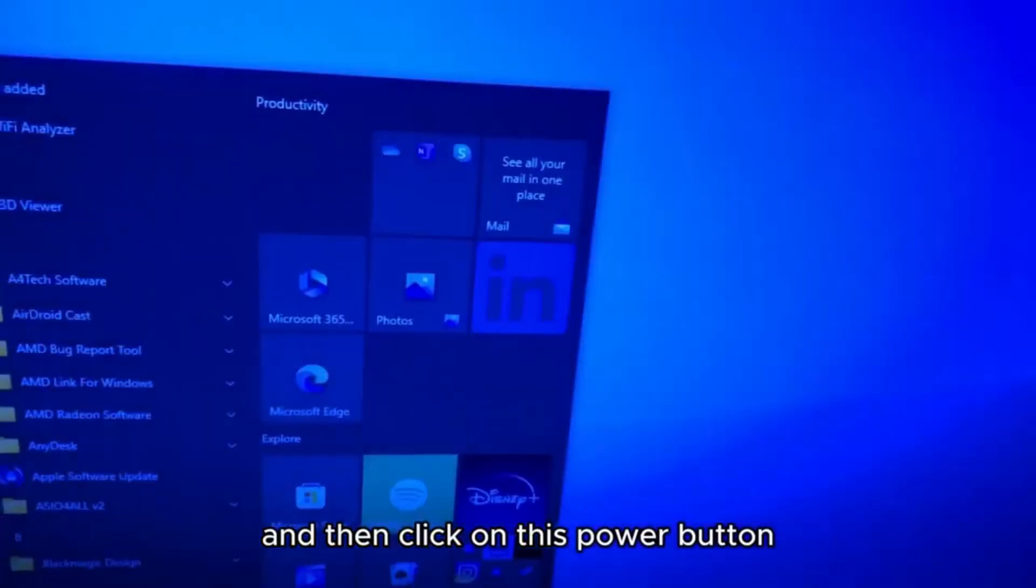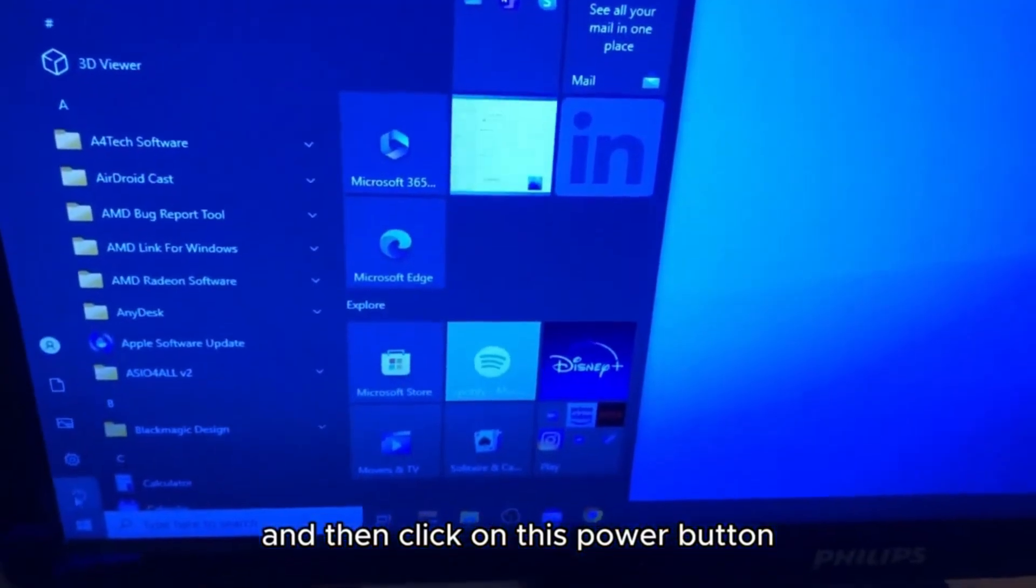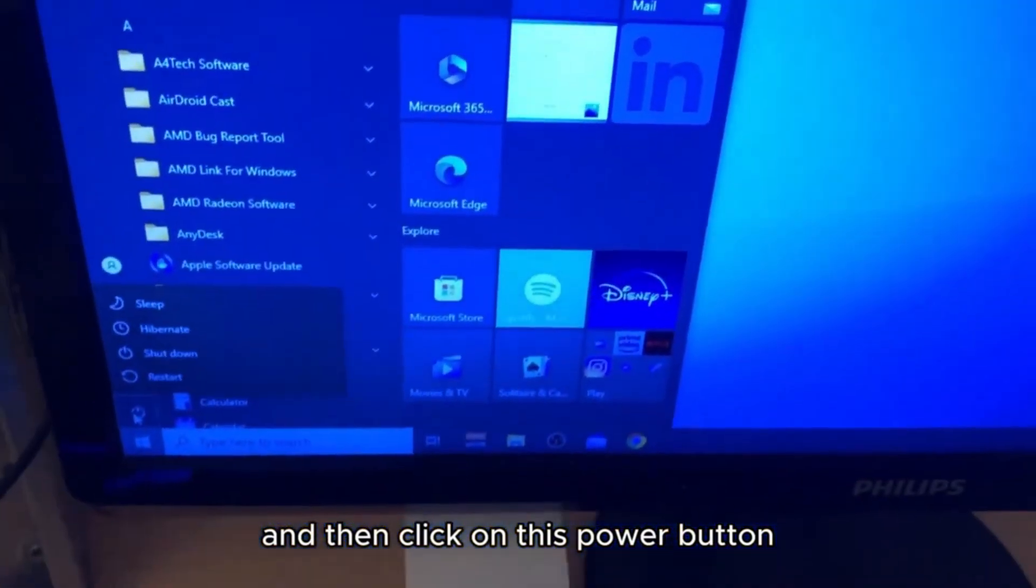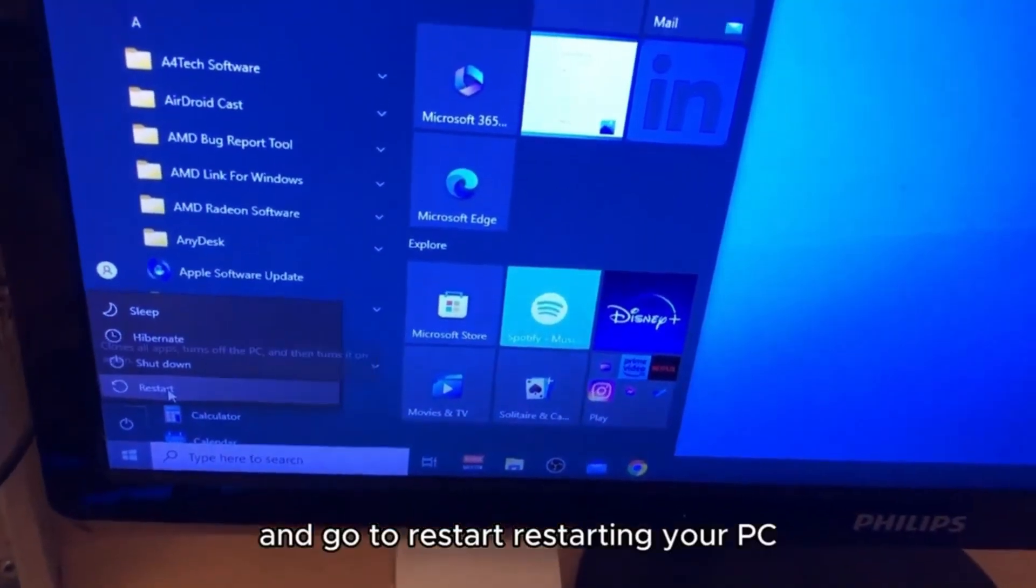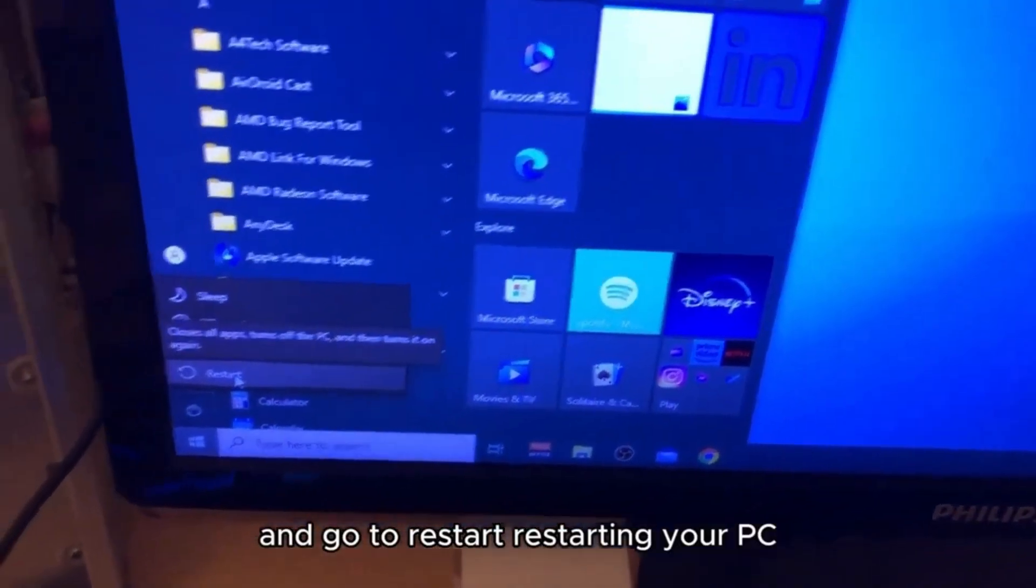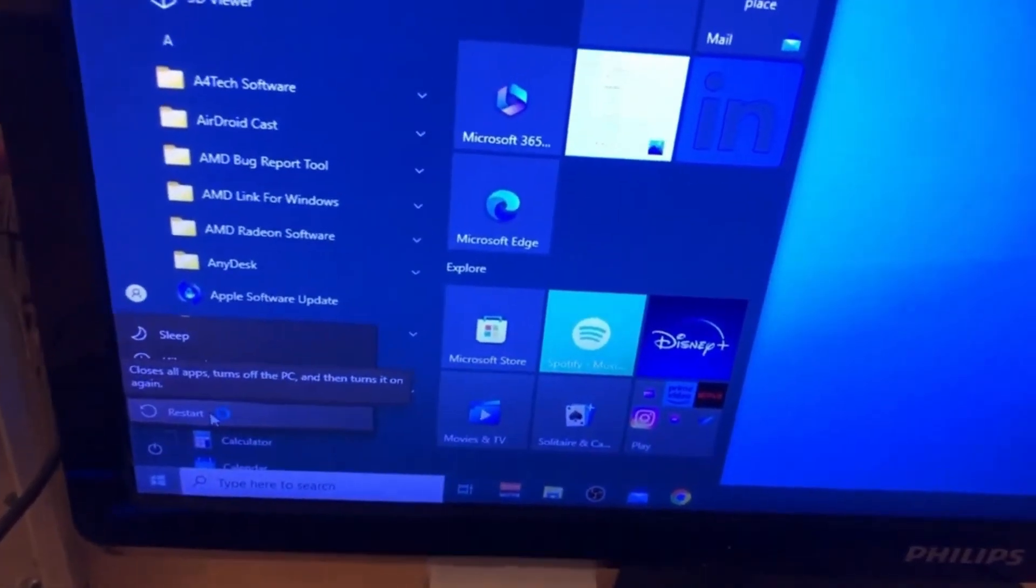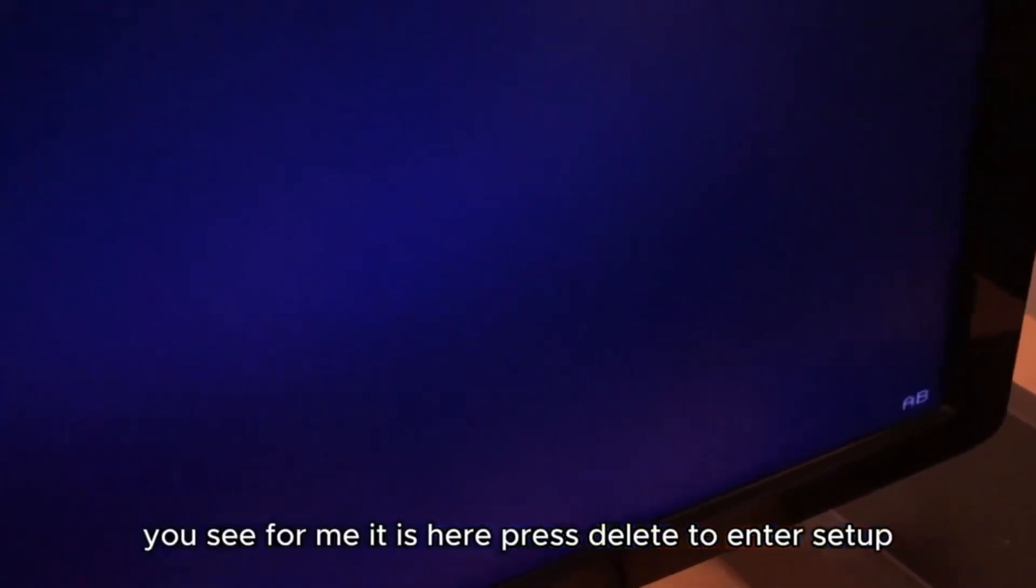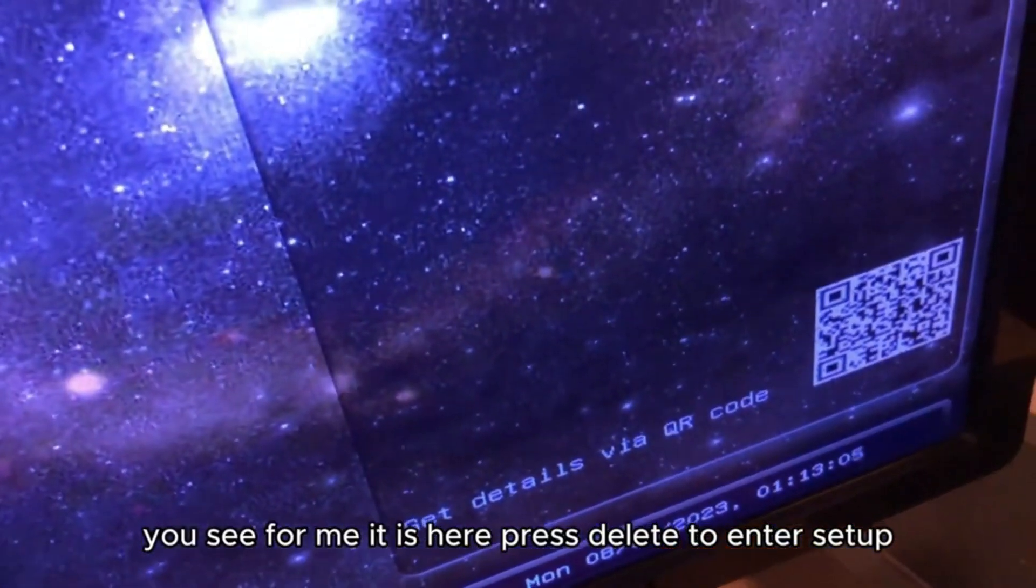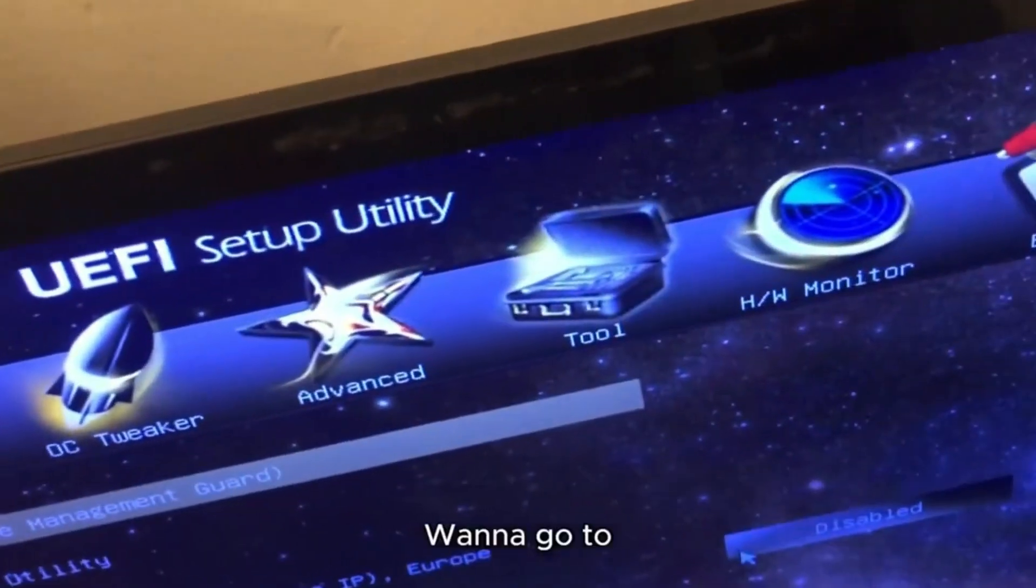To enter the BIOS, you need to go to the Start menu, click on the Power button, and go to Restart. After it restarts, you'll see—for me it's here—Press Delete to enter setup.